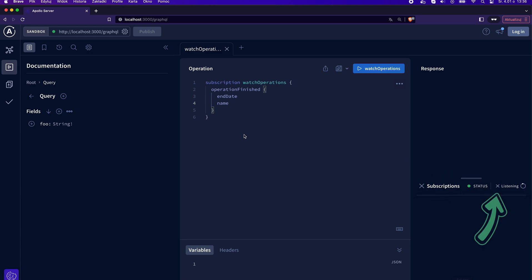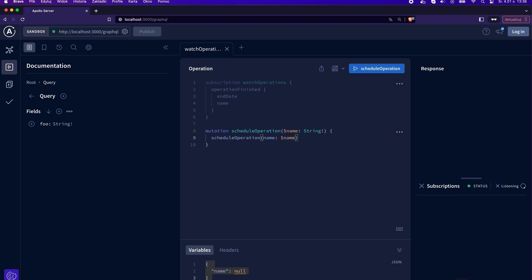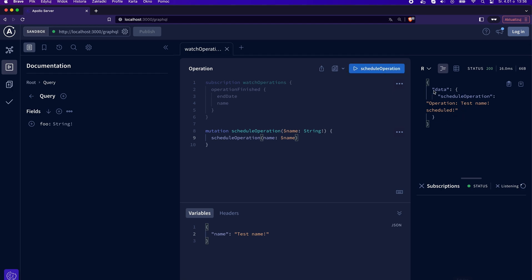As you can see, in the right section, we are now listening for new messages. To trigger a message, we need to use the scheduleOperation mutation. I will set a test name and then I will click the play button again. After clicking, I immediately receive a response from the mutation. But what's even cooler is that I receive a message from the subscription after one second.